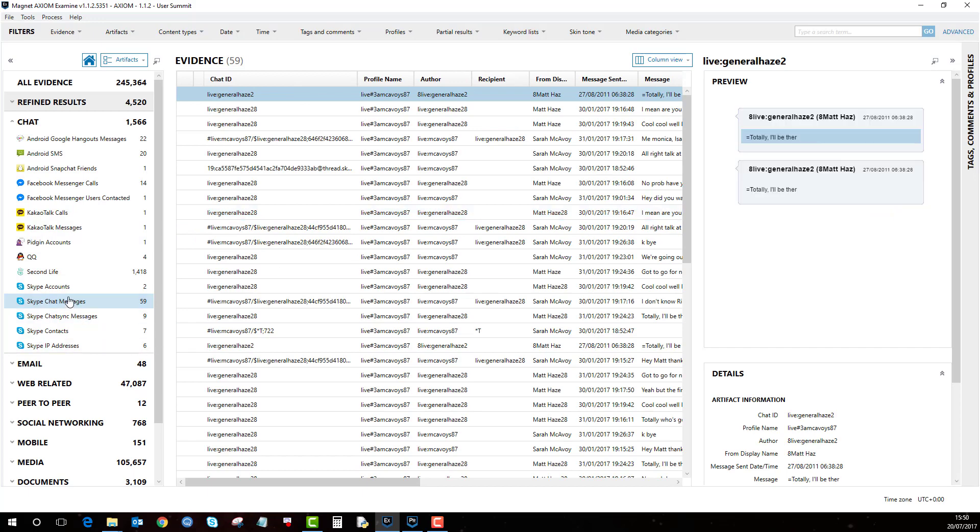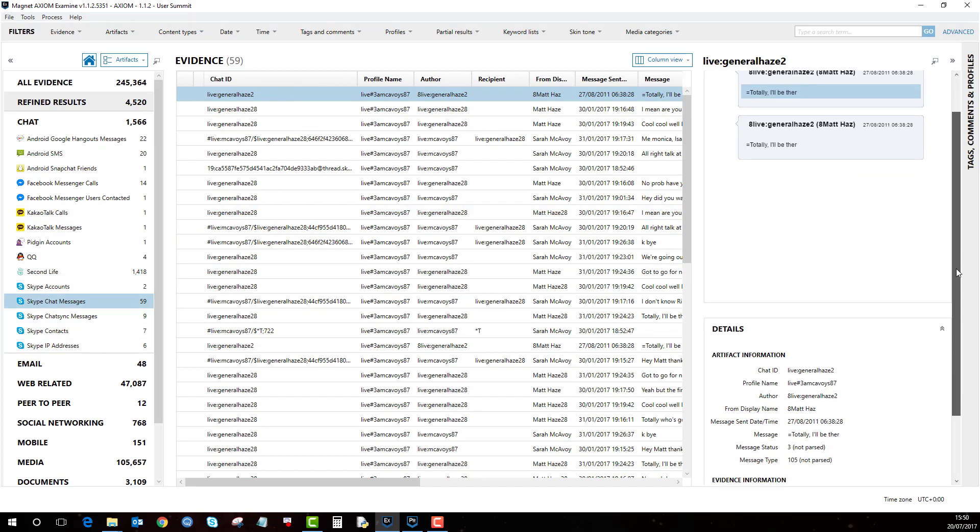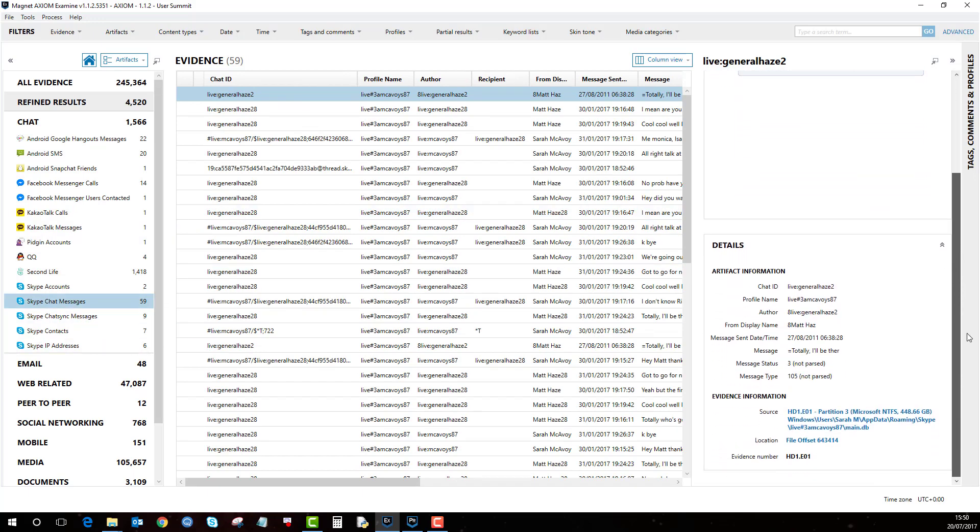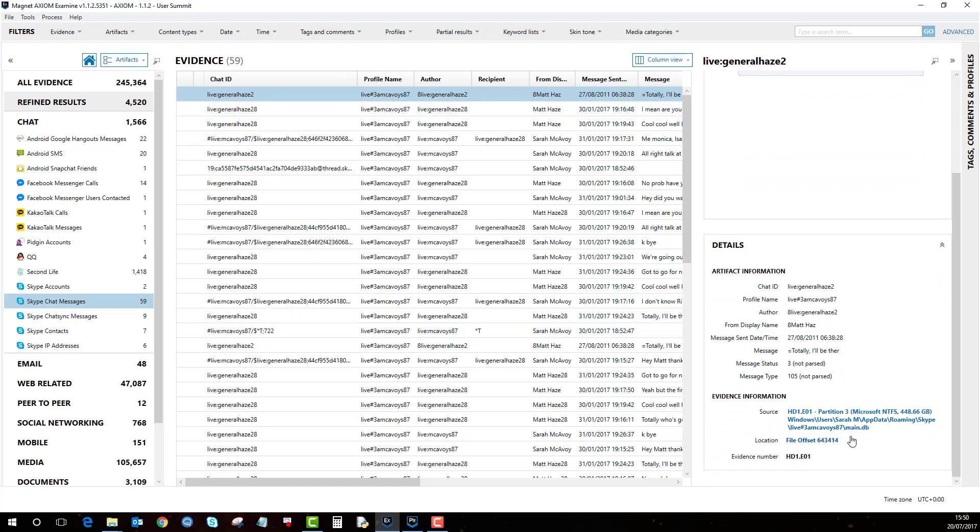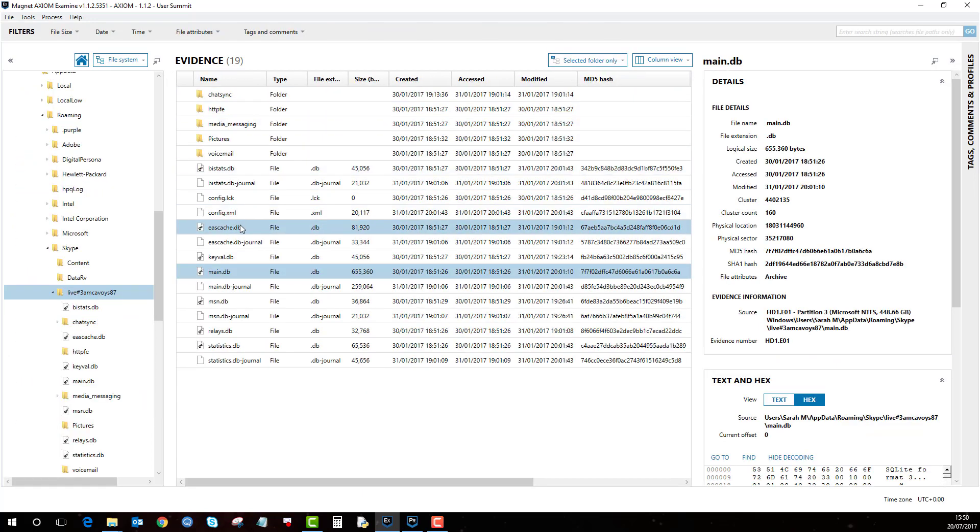I can click on the chat messages and find out that this chat message, for example, has come from the main.db file located at this location. So if I do a bit of source linking and click on the file, it will take me to file system view.